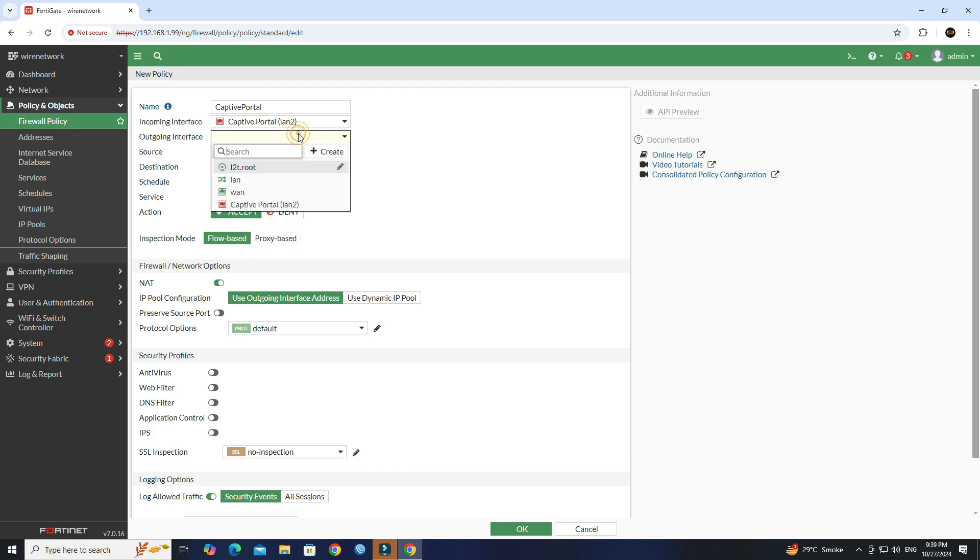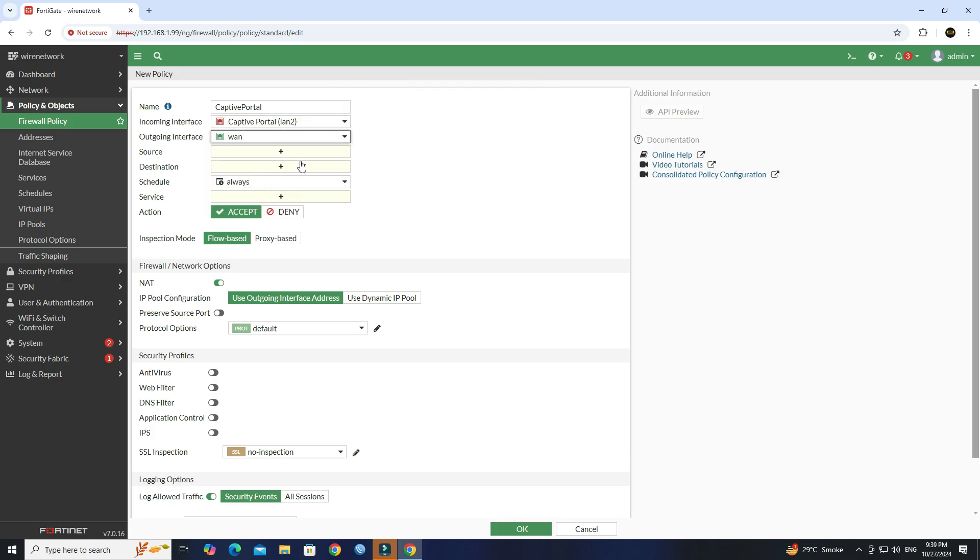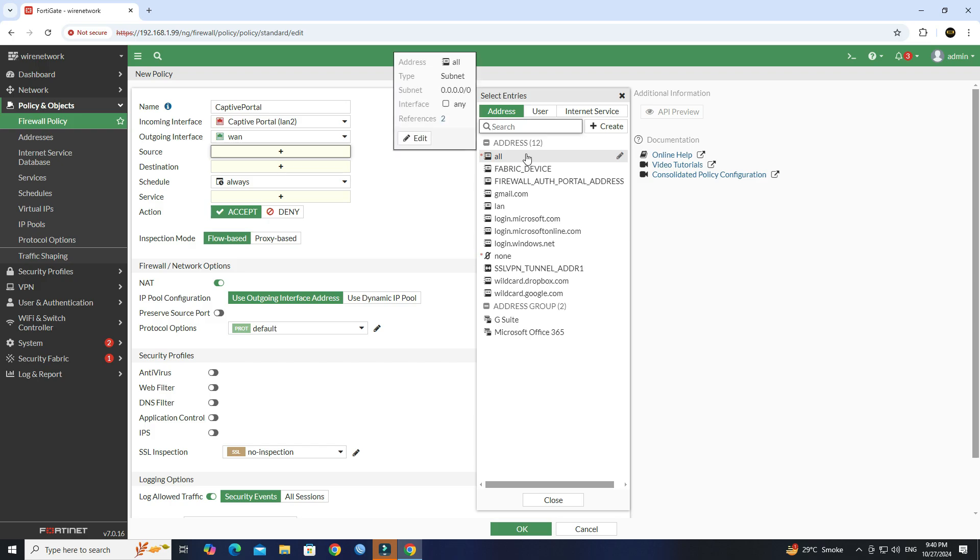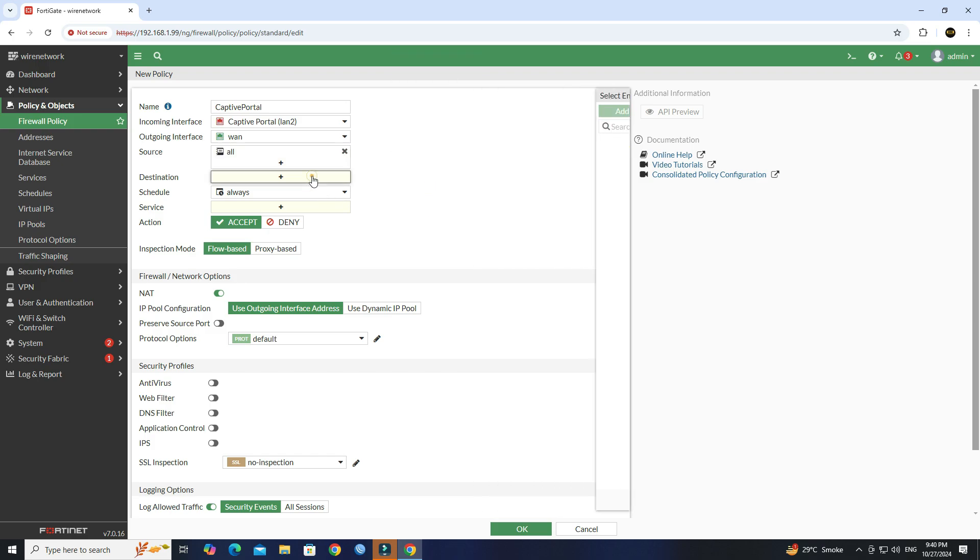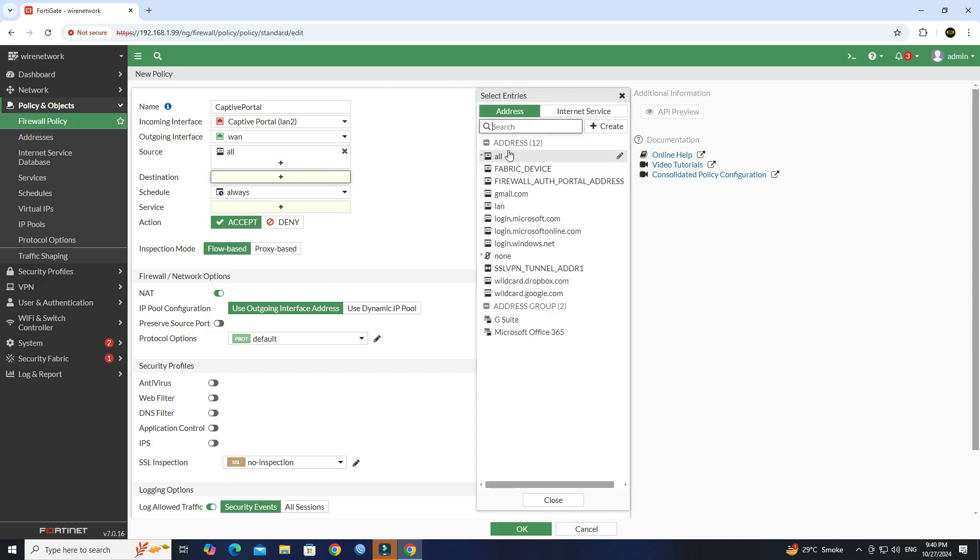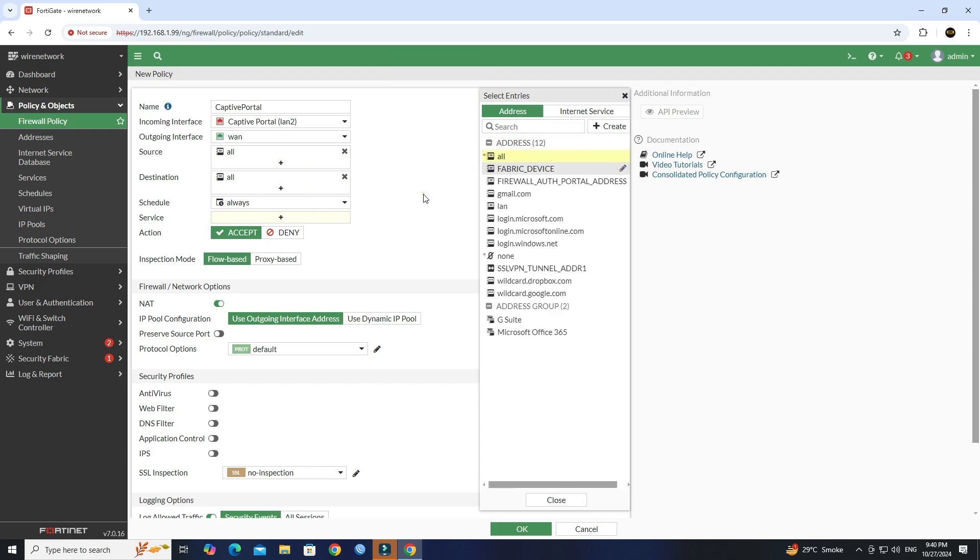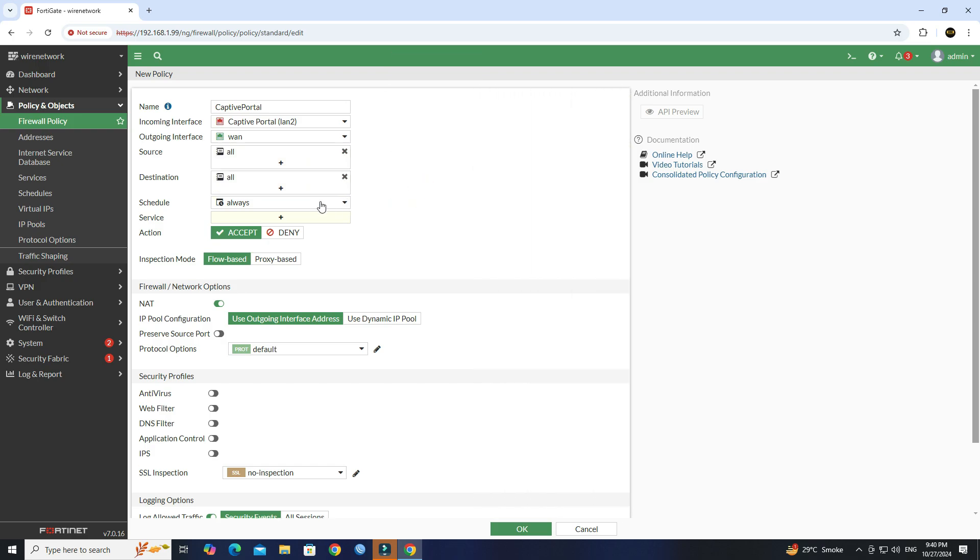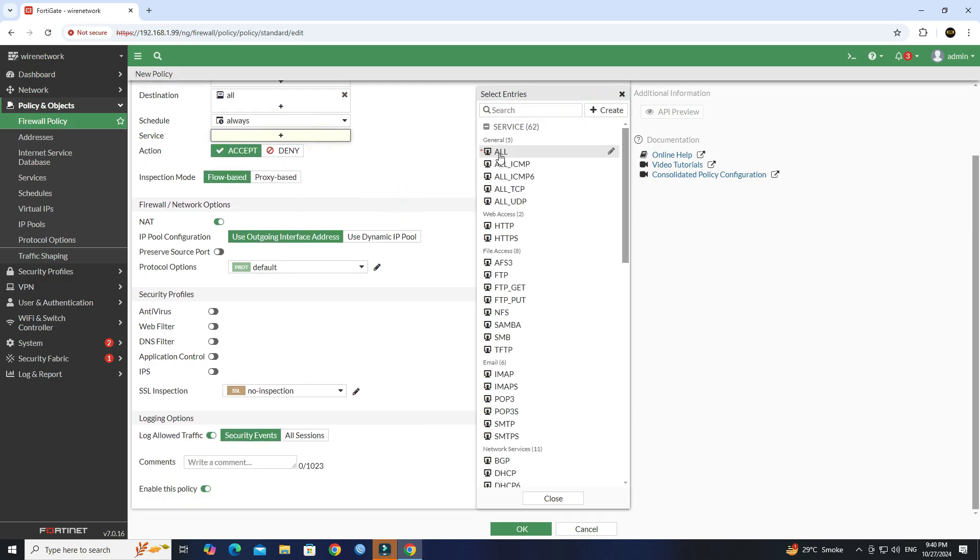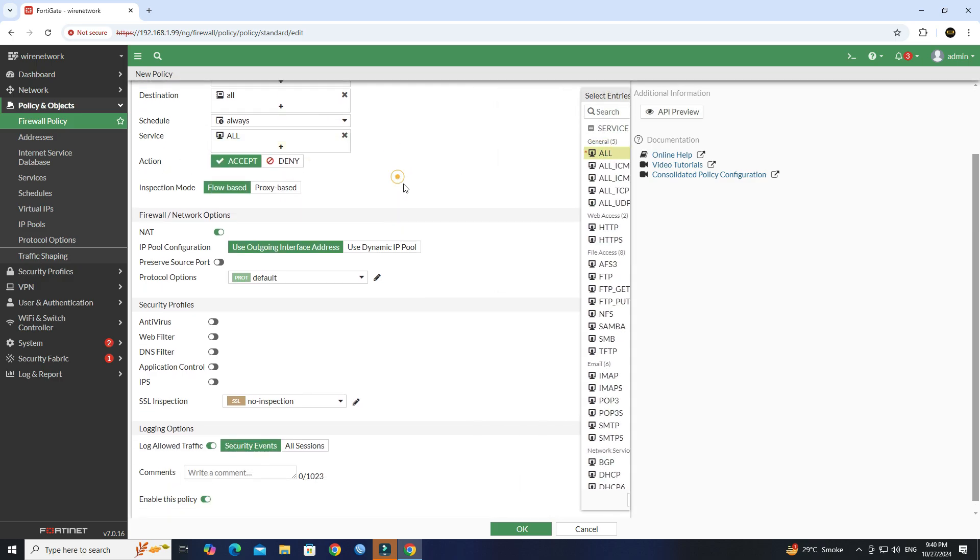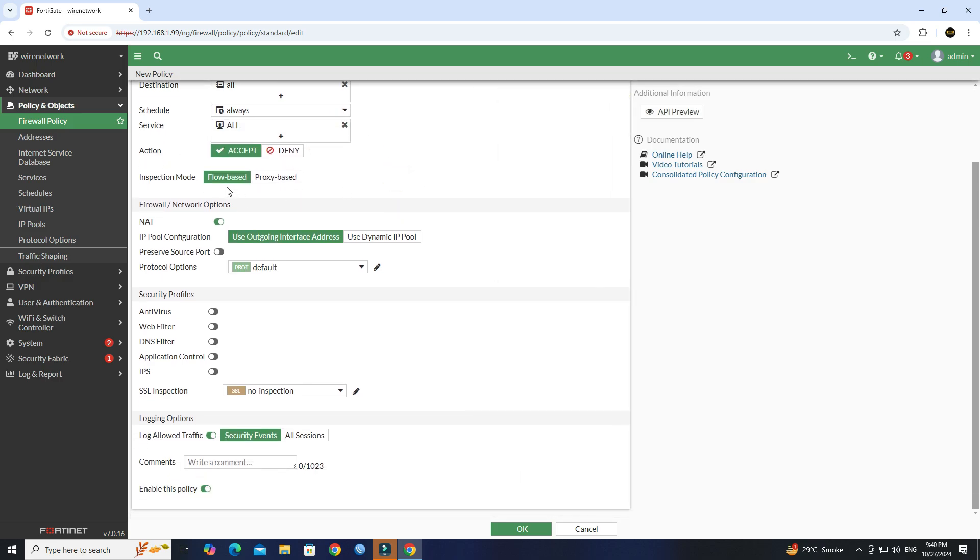Set the incoming interface to captive portal interface. Set the outgoing interface to WAN. Set the source to all, set the destination to all. Set the schedule to always. Set the service to all. Click OK to save the configuration.